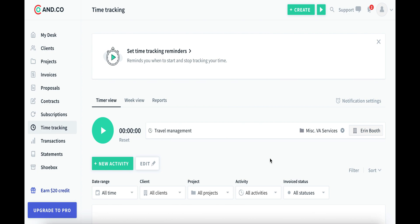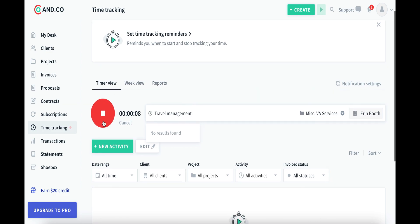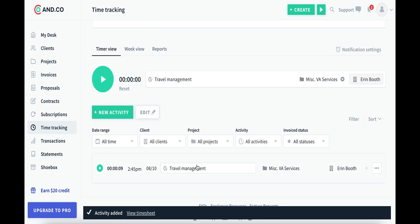Unfortunately for us, we've already set up our projects, we've set up our clients, so I can go ahead and just hit this play button. And it's going to start tracking my time while I'm searching for flights and hotels and cars and all those good things. When I'm done, this activity automatically gets added.